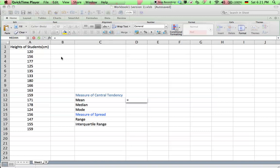Hello, this is Mr. Collier, and today we're finding measures of central tendency and measures of spread using Microsoft Excel. Okay, so we have a set of data here. It's the heights of students, and firstly we're going to find the mean of the data.